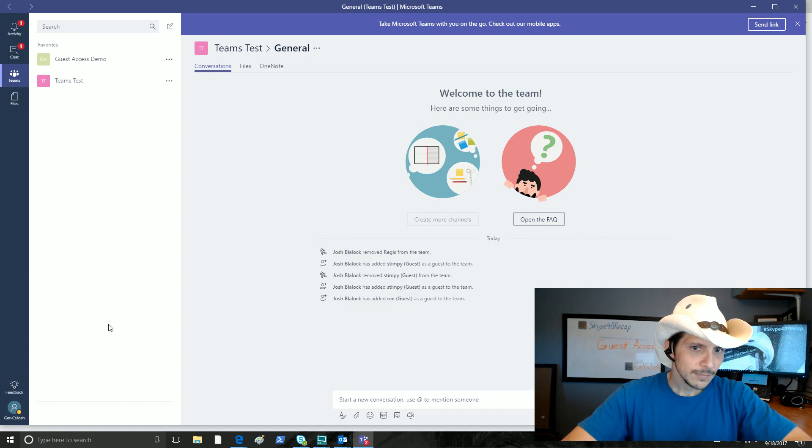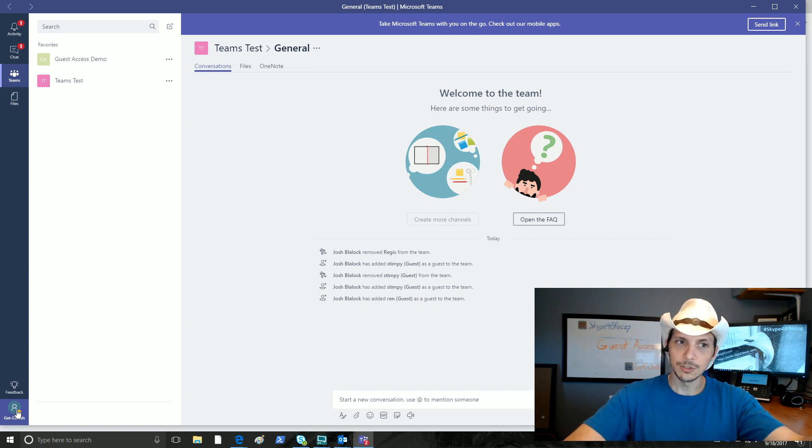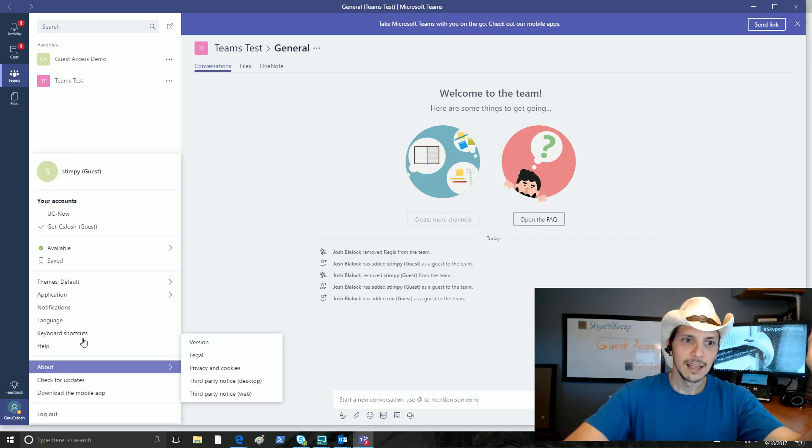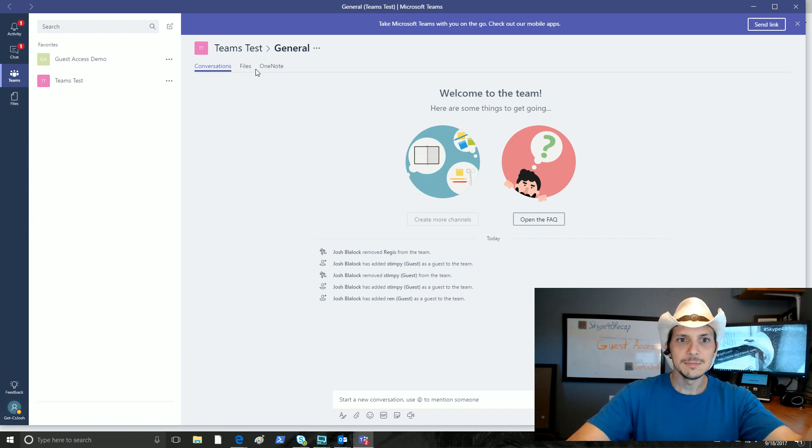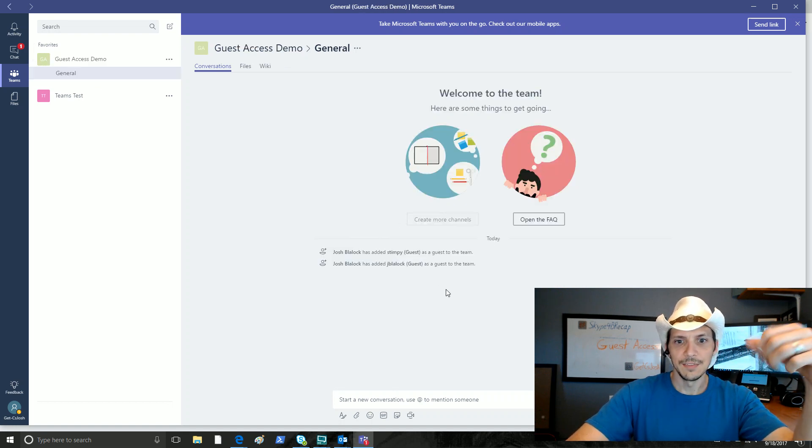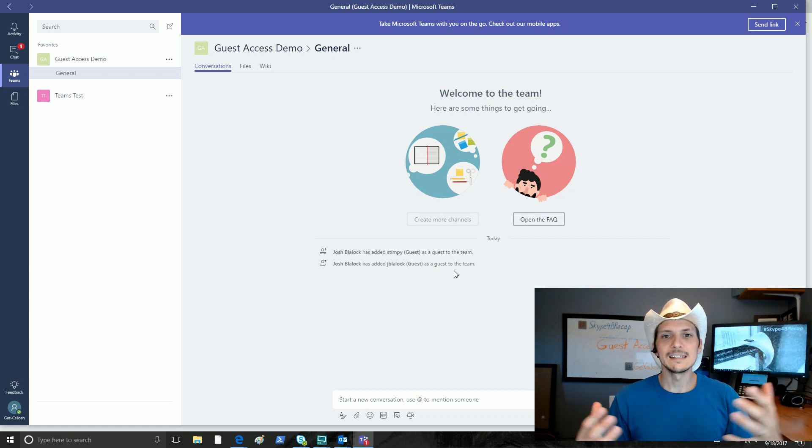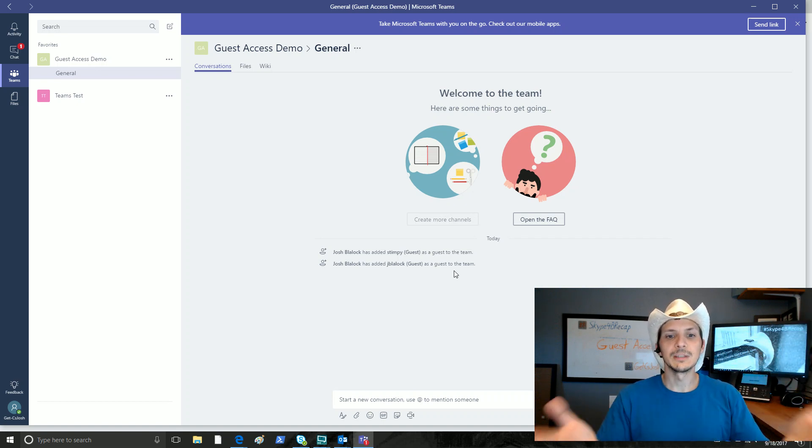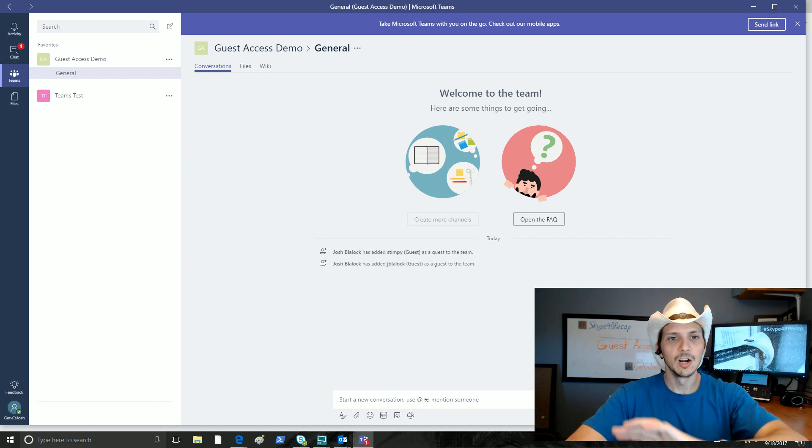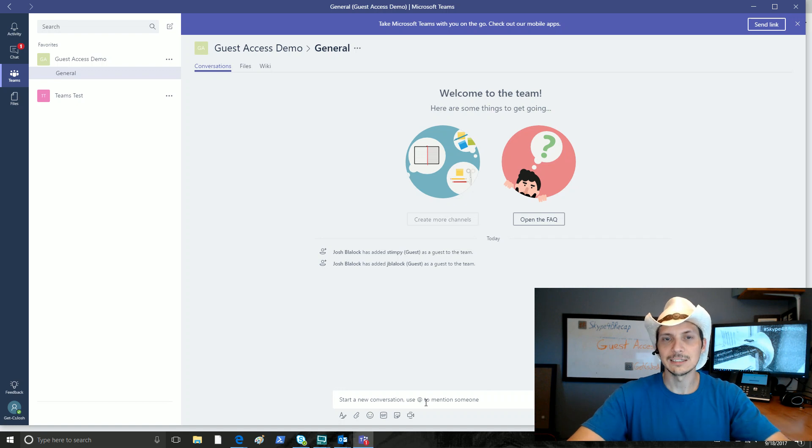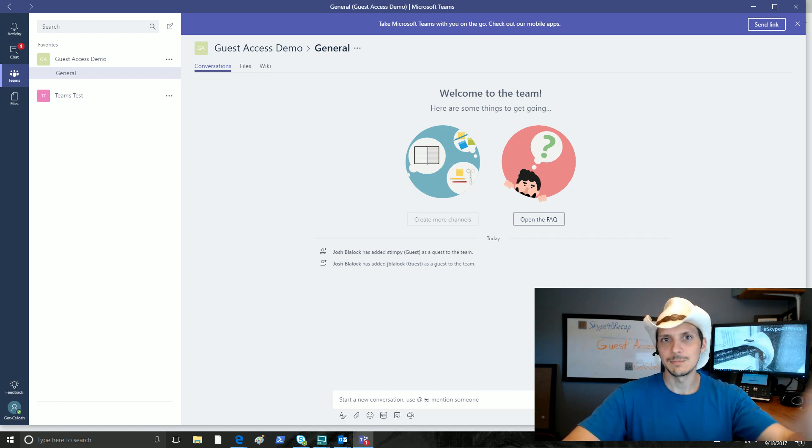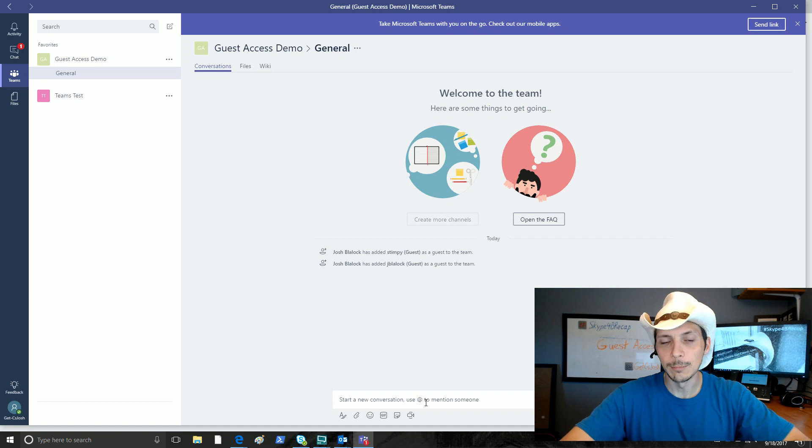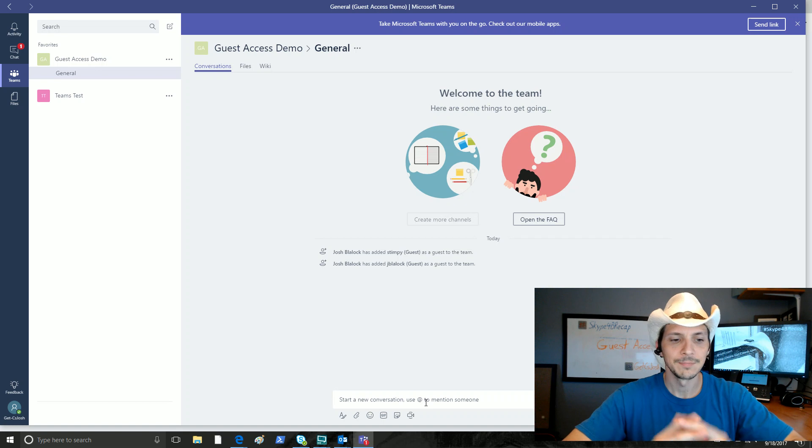You'll notice now that I've switched, I'm now in the GetCS Josh tenant. This is not the tenant that Stimpy belongs to. Stimpy is here as a guest. That's where we are. So we are now in our Teams test and guest access demo tests. This is where I've been added as a guest. This is how we are added in as an external user to somebody else's team. And we can have conversations in here and do several other things. I'm not going to go into all the ins and outs about what you can and cannot do as a guest. There's great blog posts on it. I would refer you to Matt Landis. Matt Landis has a great blog post out there about the things you can and cannot do as a guest in another person's team.